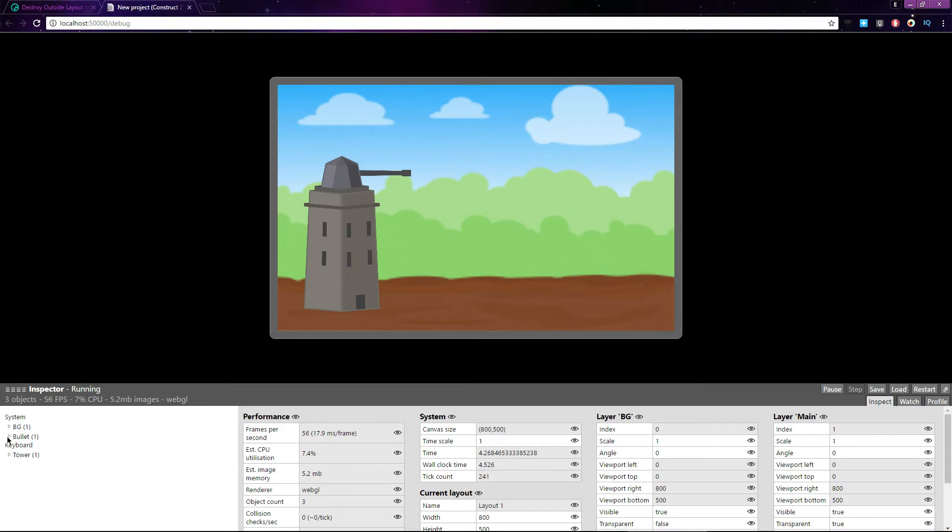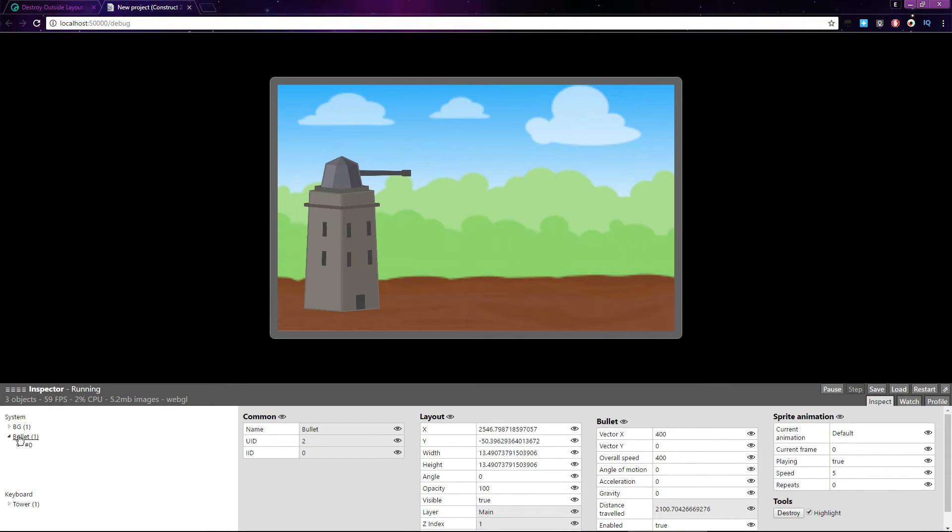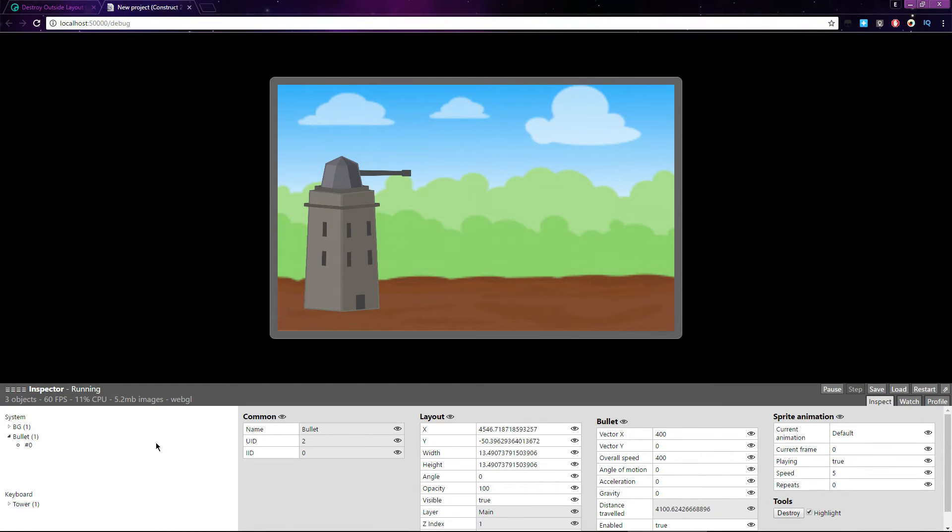If I click on Bullet, this number 0 is the single instance of the bullet that I dragged off the top of the layout. You can see its current X position here, constantly rising as it flies endlessly outside of the layout.